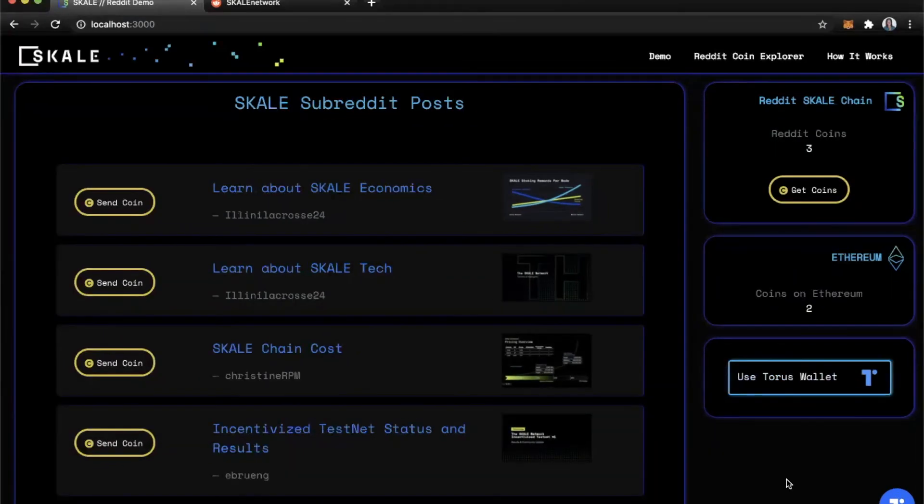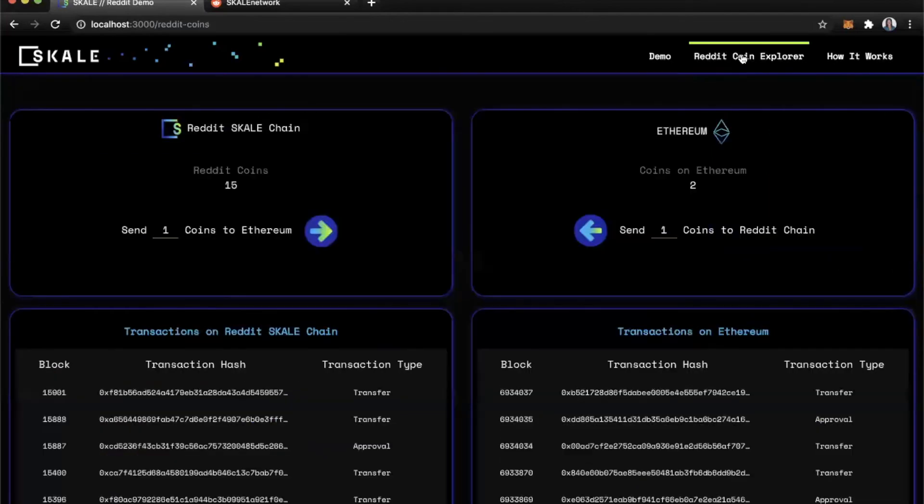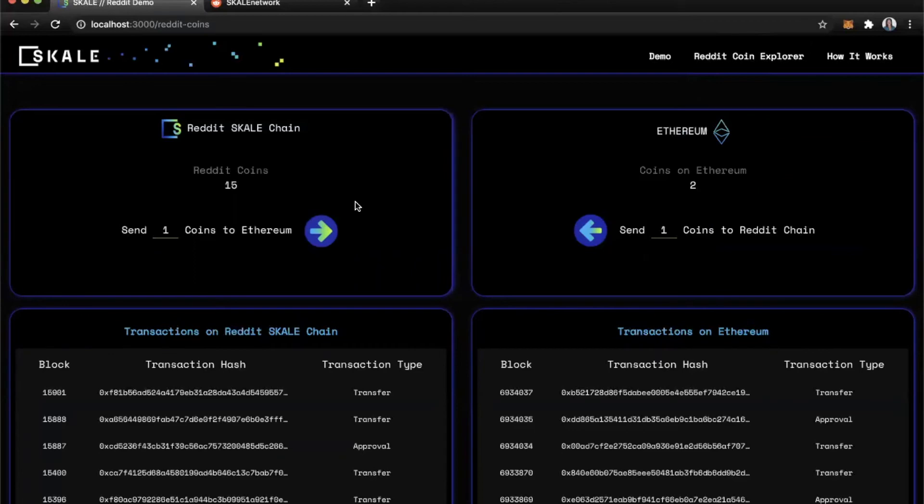So let's refresh the page and remove Taurus. I want to look at the Reddit coin explorer now. As a bonus, Reddit users are able to take these coins and send them from the scale network to Ethereum.